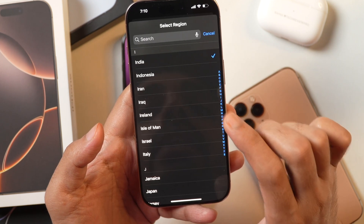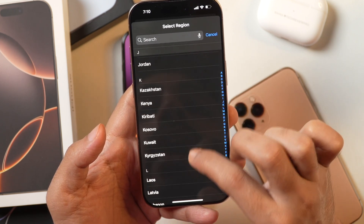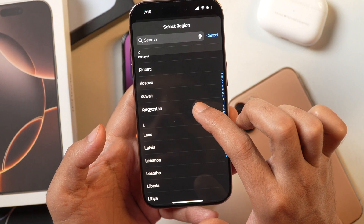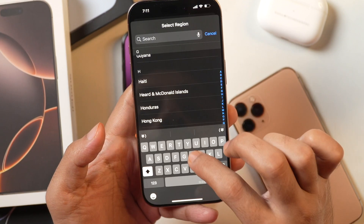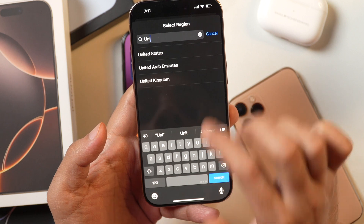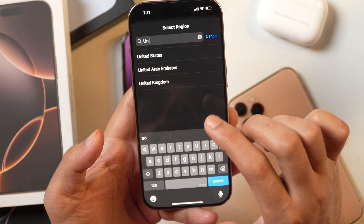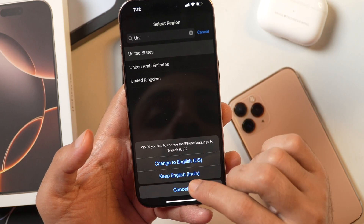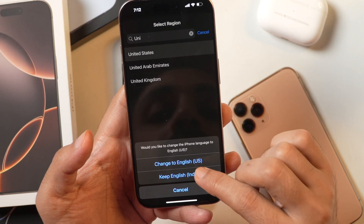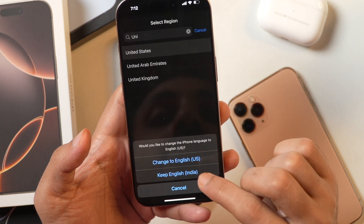Tap on Region and you can scroll through the list of countries and select the option you want to set as your country or region. Let's say we want to set United States. So we will simply search for that and select United States. Once you have selected your preferred option, you get the option to confirm whether you want to change your country or region to US English.